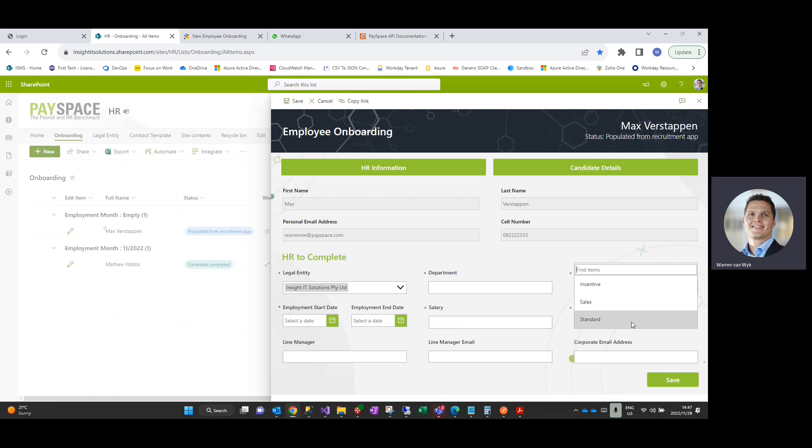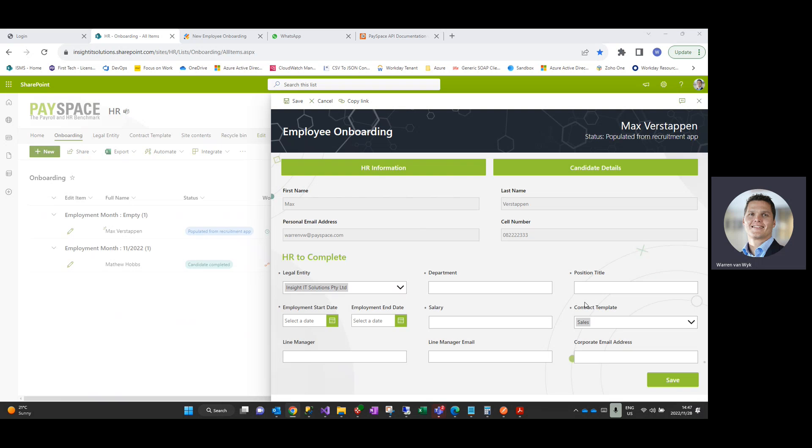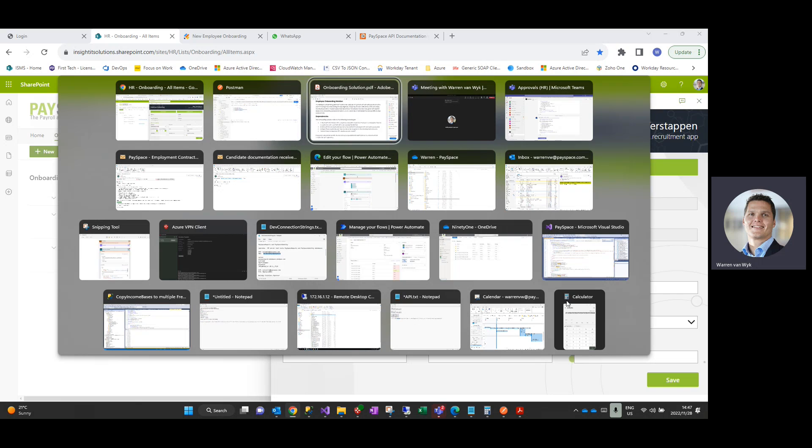This is where you would select all of the predefined contract templates that you have within your business that is applicable to the solution. So if you've got different flavors of employees that require different clauses within the employment contracts, this is where we would upload those, and these will be automatically created by the onboarding solution using a type of mail merge concept and sent to the employee in order to sign and send back to us.